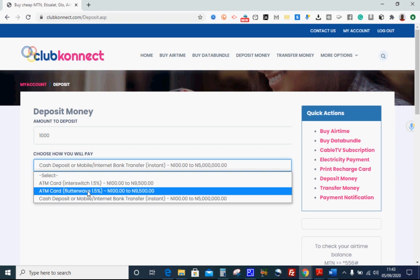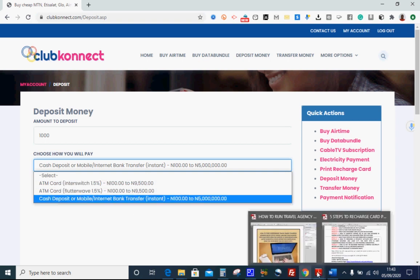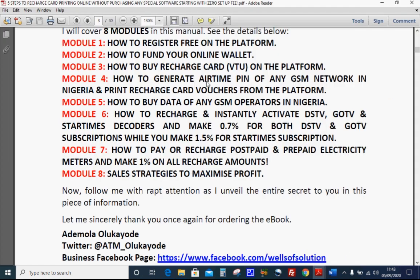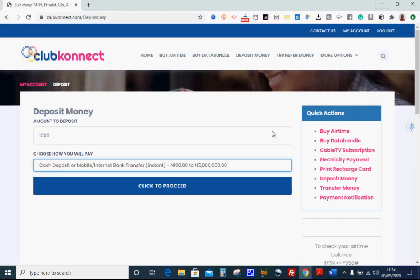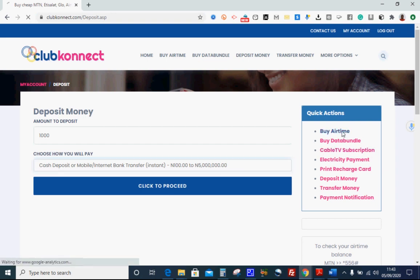So take your time and figure things out on your own. Module three is how to buy recharge card VTU on the platform. Let me quickly take you to that. As you can see there's a quick action tab here: buy airtime, buy data bundle, cable TV subscription — this is the control panel for almost everything you'll do on this site. Let's buy VTU airtime now. Click on 'Buy Airtime.'